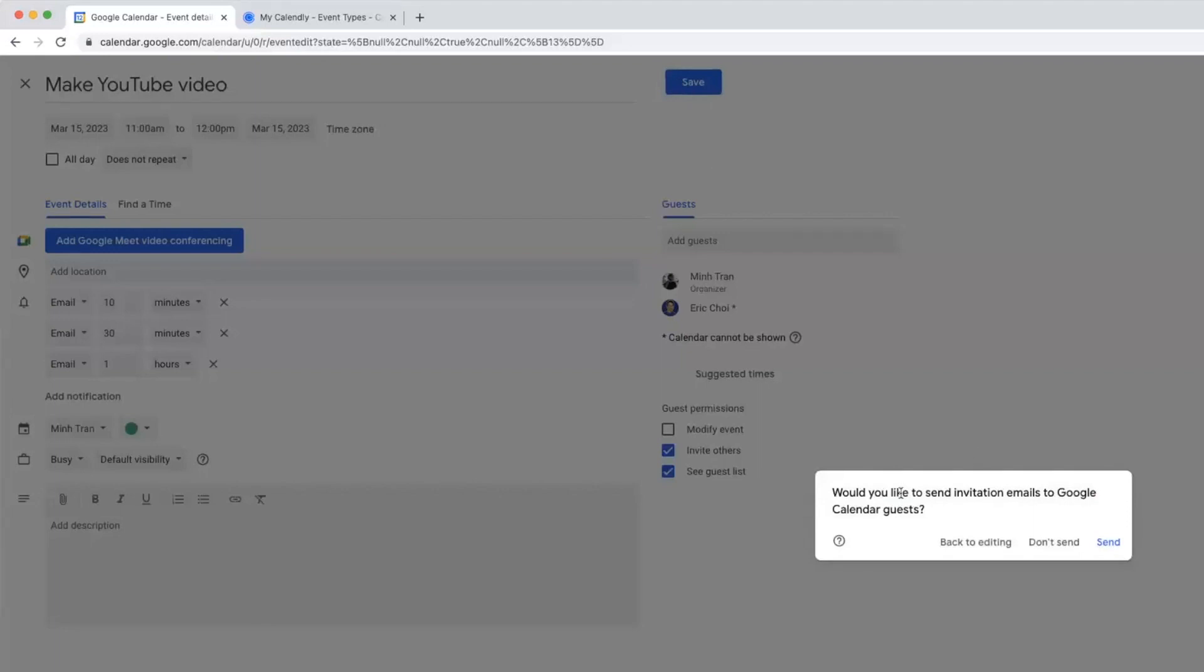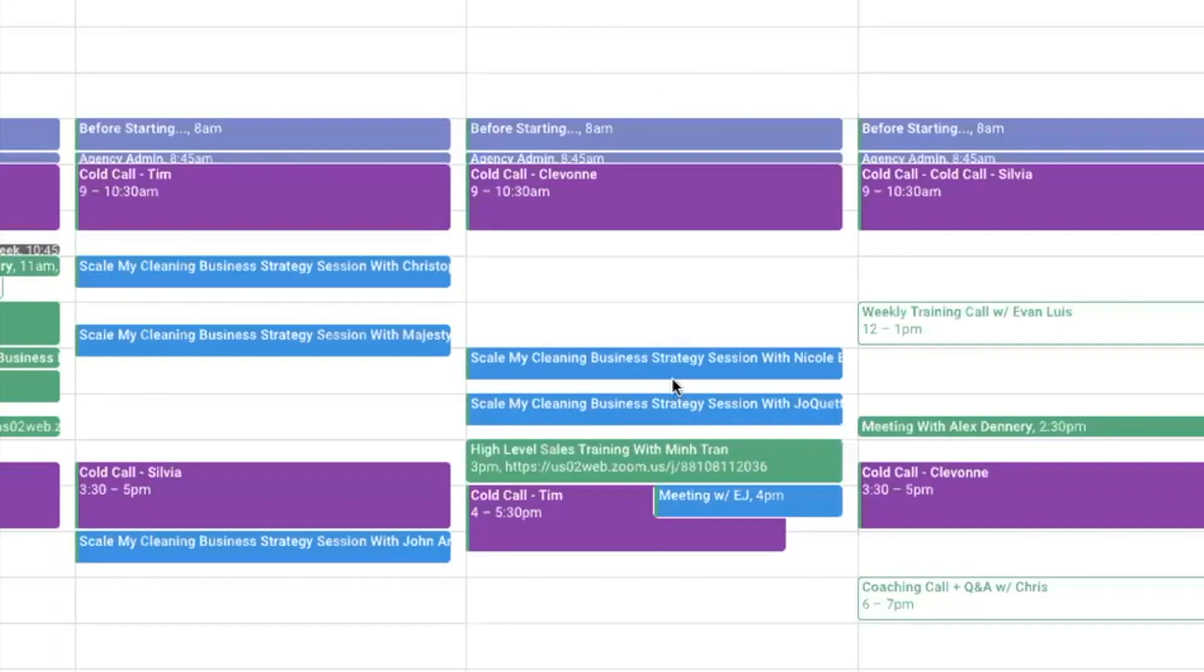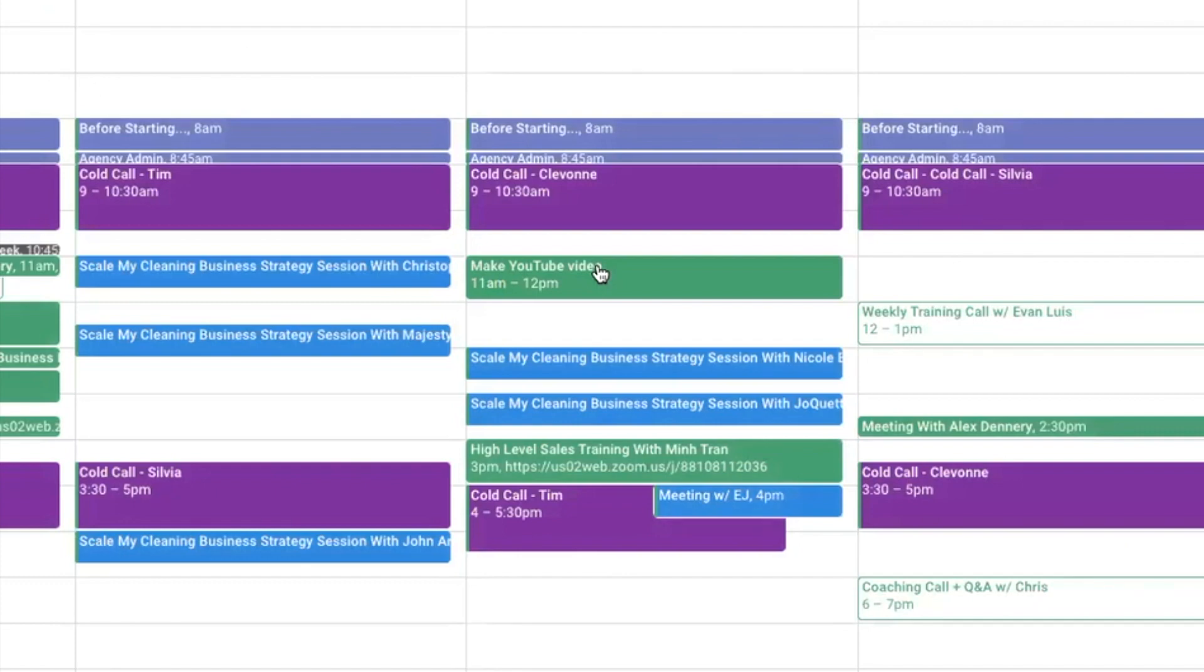So let me just go ahead and click save here, which then will ask me, would you like to send an invitation email to Google guests? You're gonna click send. And it's gonna send it to them. In this case, I'm gonna do do not send because I don't wanna invite Eric to this. It's just an example. So I'll just do not send, and boom, it's on my calendar for 11 a.m.